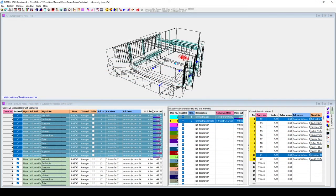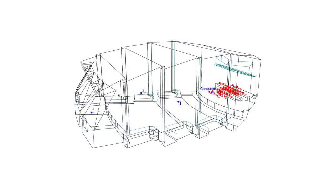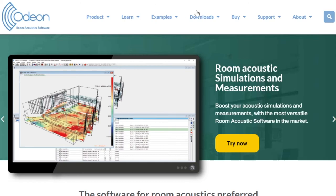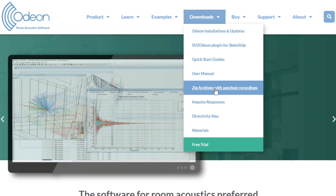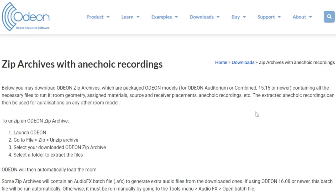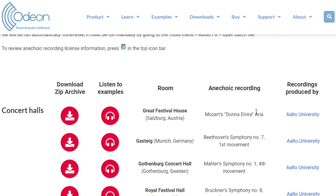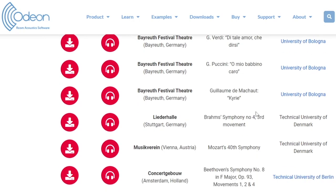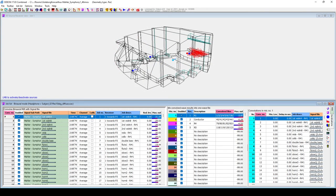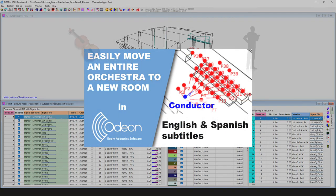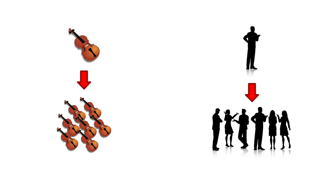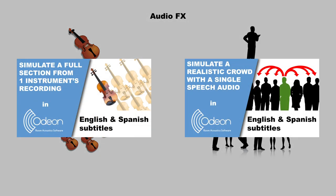There are a few other ways to set up auralizations in ODEON. We have predefined orchestral simulations, which you can download from our website under Downloads, Zip Archives with Anechoic Recordings. These include the Room Model, Complete Setup, and Anechoic Recordings which can be used in any other room model. Additionally, you can transfer orchestral setups from these Zip Archives or from your own previous models to other rooms. This is shown in our video on moving an entire orchestra to a new room. Also, if you have the recording of a single instrument or a single speaking person, you can simulate a realistic instrument section or a crowd with ODEON's audio effects. We have a video for each of these applications.